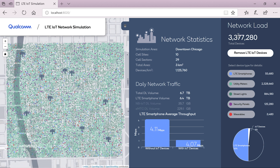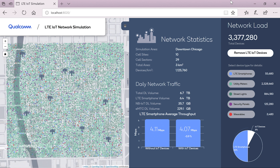Here I'm now adding as many as 3.3 million IoT devices to this network. You can see we're getting a pretty dense deployment going. What is remarkable is that after adding all these devices, the user experience has barely changed. We see a difference from 4.11 to 4.07 megabits per second, so we haven't really impacted the smartphone user experience by adding this many devices.